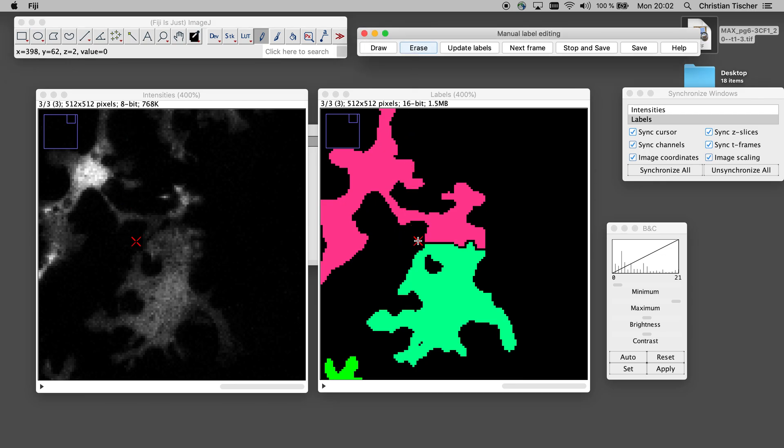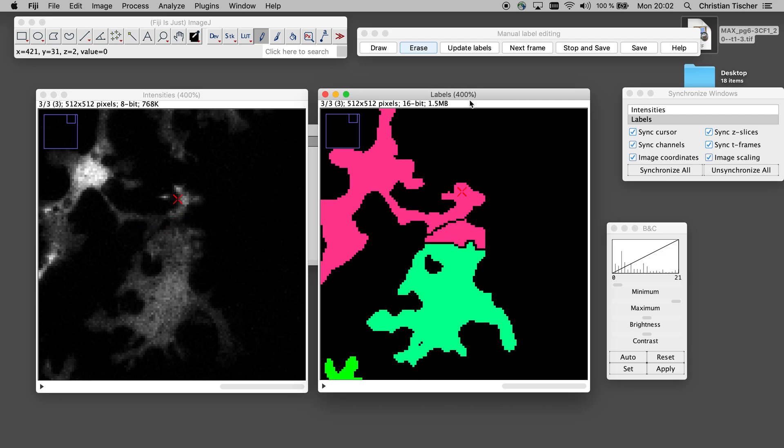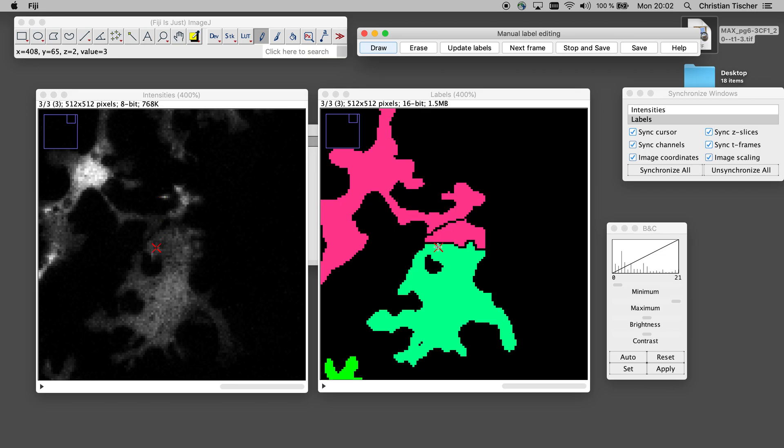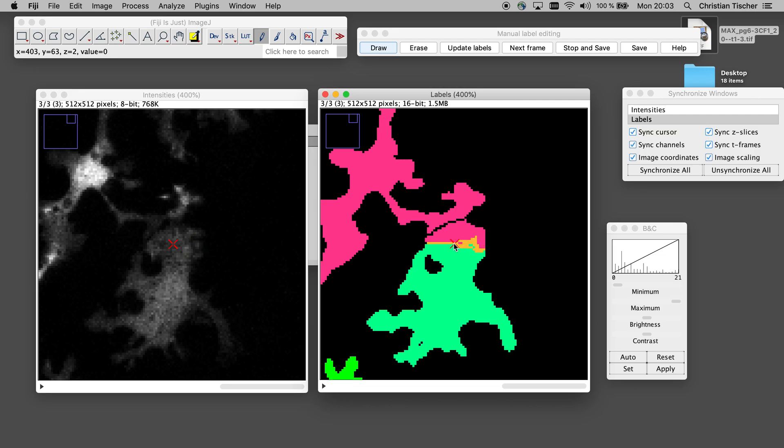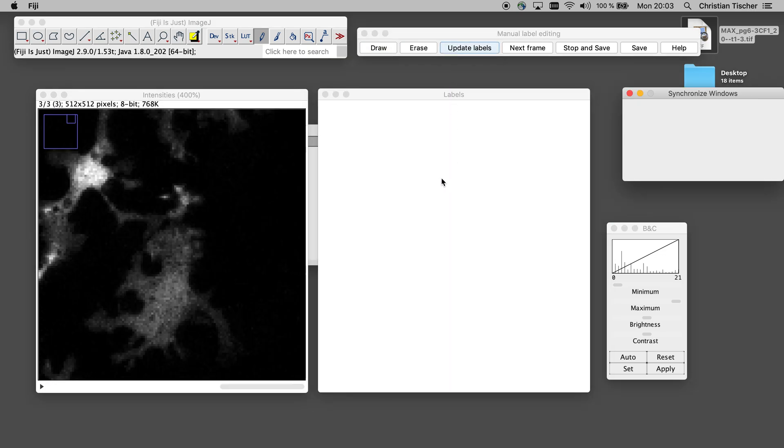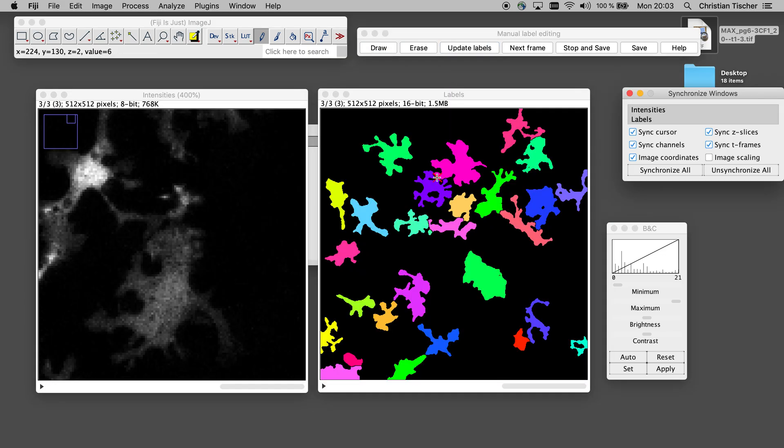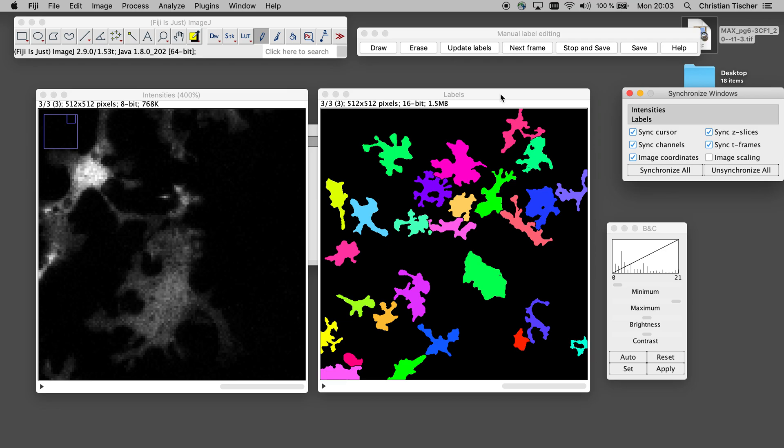So I want to cut here and join here. Again, this doesn't matter what the color is. Okay, update labels. And I successfully fix the segmentation here.